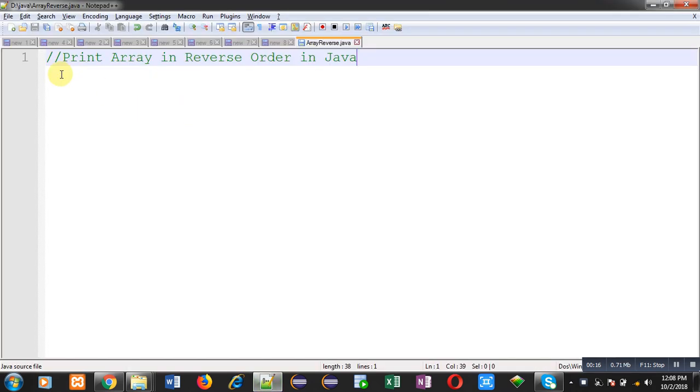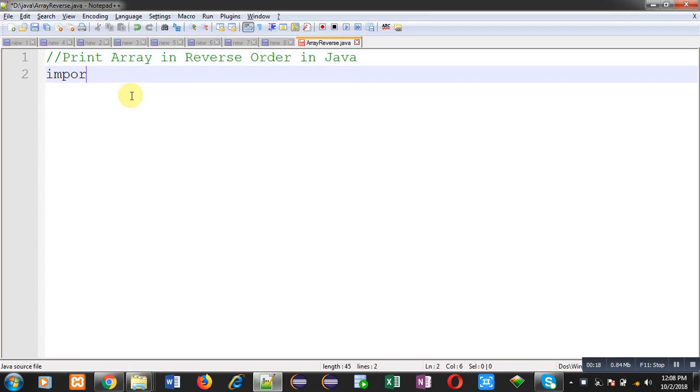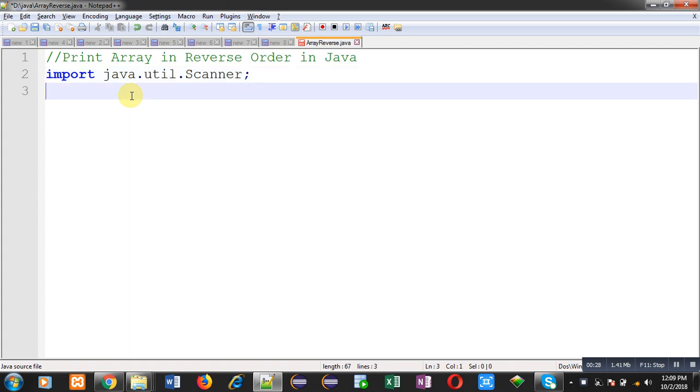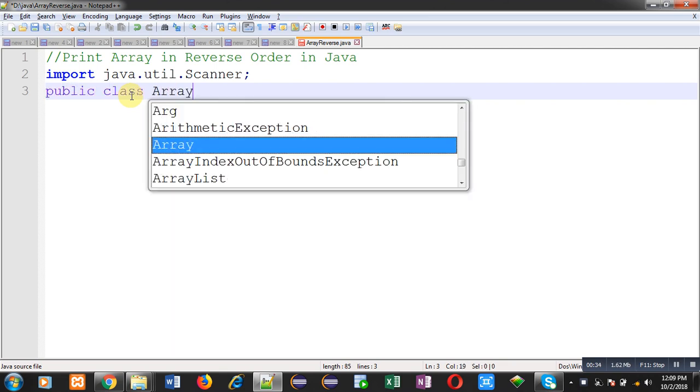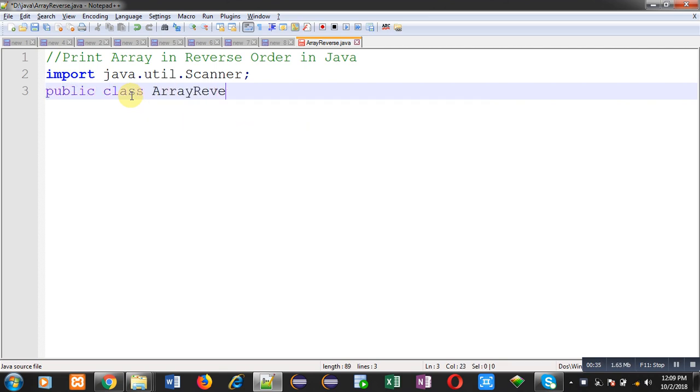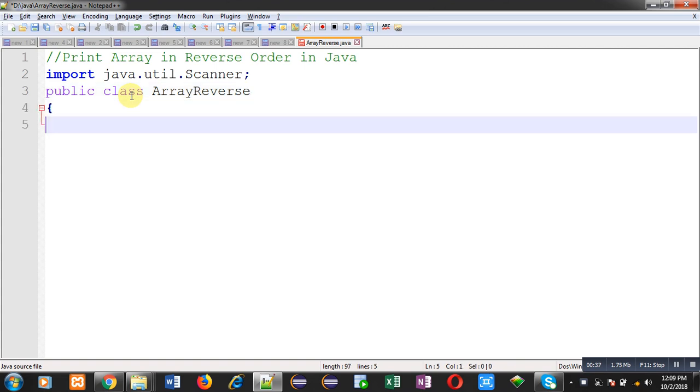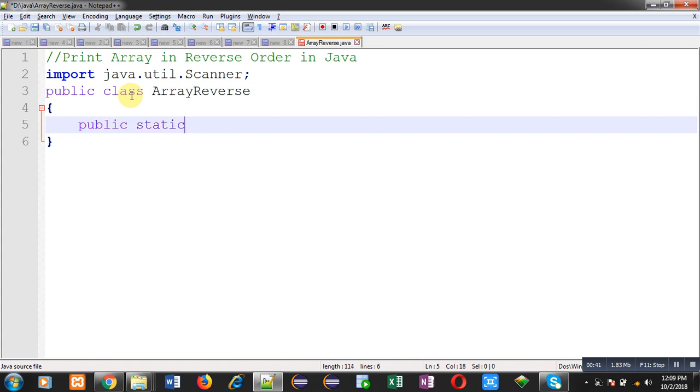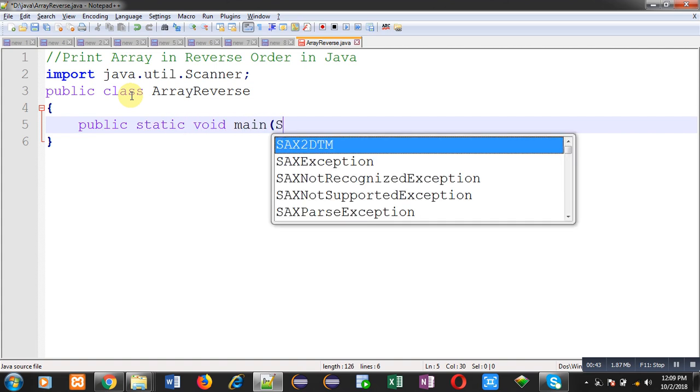Now coming on to the code, first of all I am going to import util package and inside util package there is a class whose name is Scanner. This Scanner class is used to read values from user. Now I am going to define another class whose name is reverse. Inside this reverse class I am going to define main method.